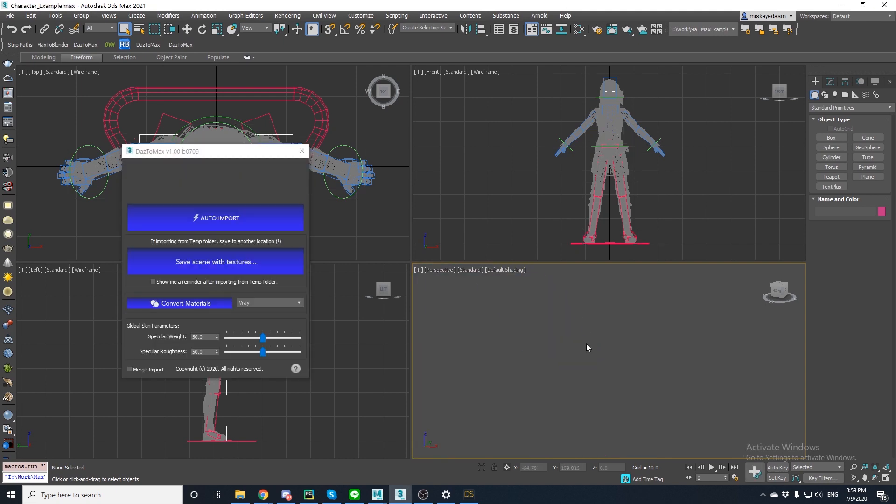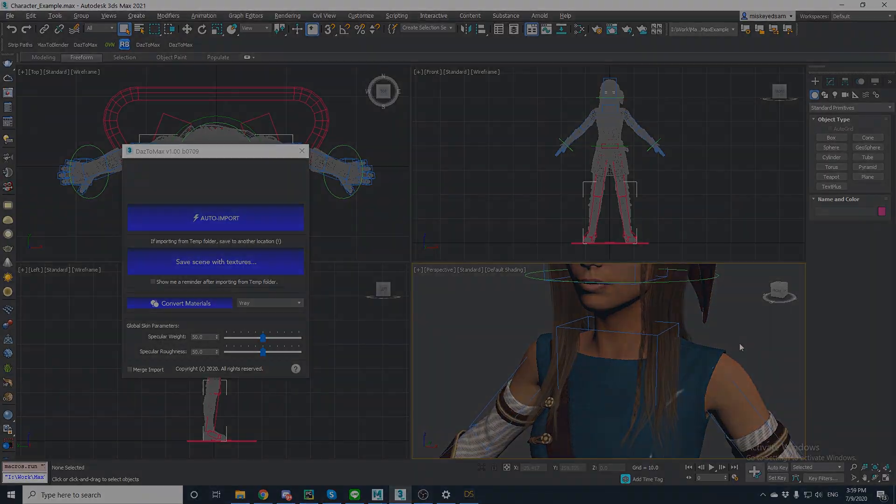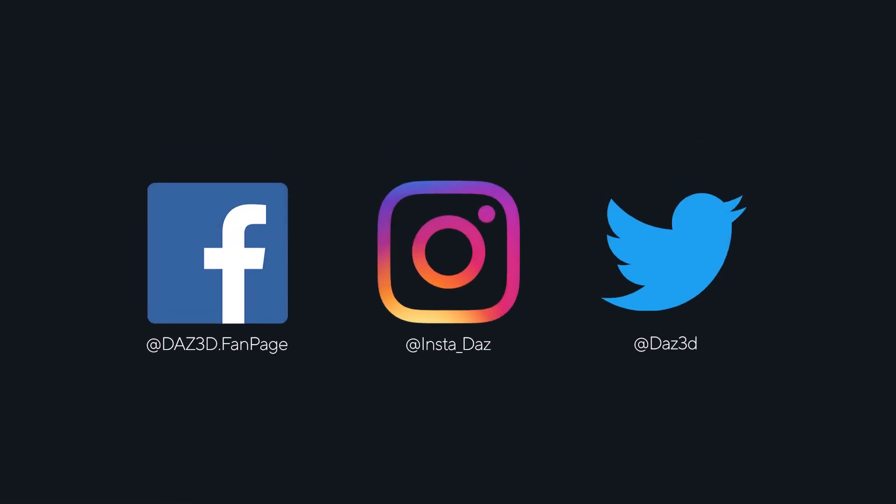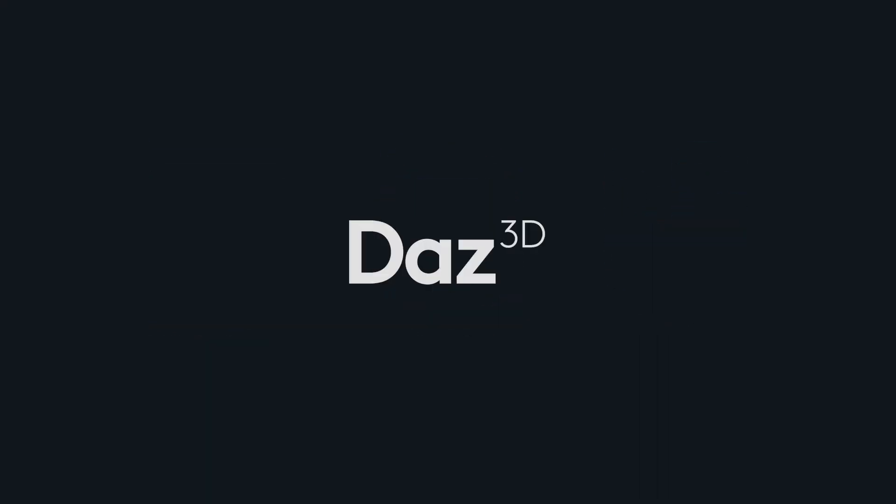Okay, now you can continue creating. Make sure to share your Daz to Max art with us on Instagram, Twitter, and Facebook. Thanks for listening.